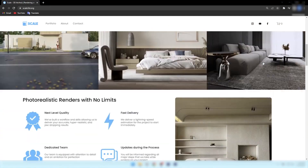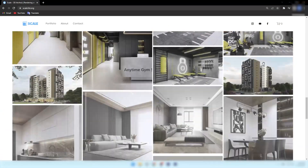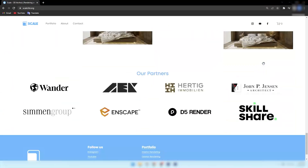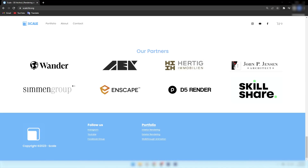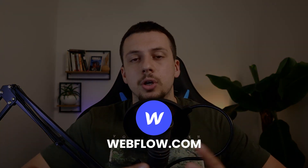Your website doesn't have to be anything super complicated with animations. You can build it with a drag-and-drop tool — there are plenty of affordable options out there. Some examples include Squarespace, Webflow, Wix, or any other similar website builder.